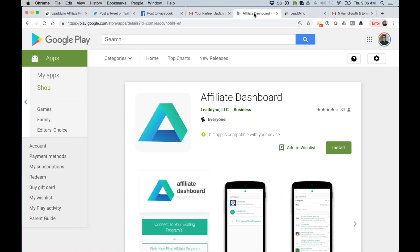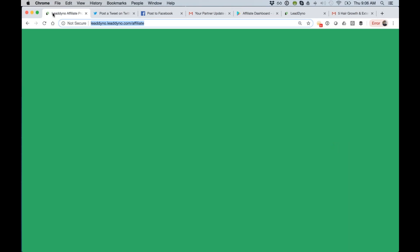So basically the way that these work is that your partners download these apps. The apps go to their phone and then they are able to tick in as they go and they will get credit for all the shares that they do from that mobile device.